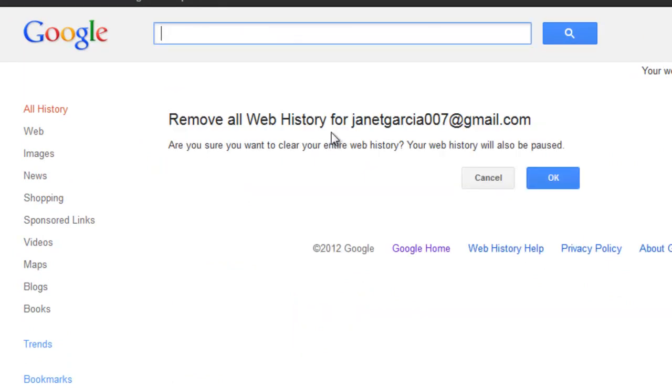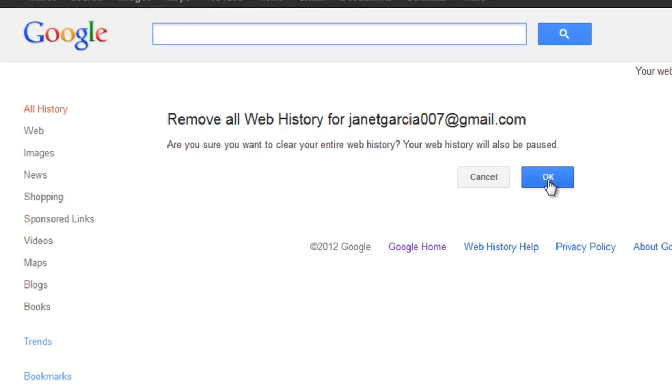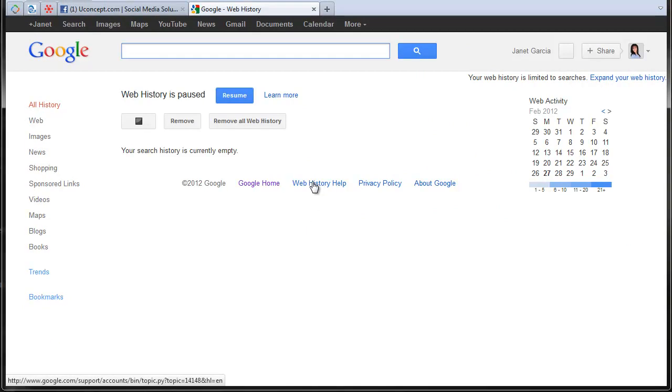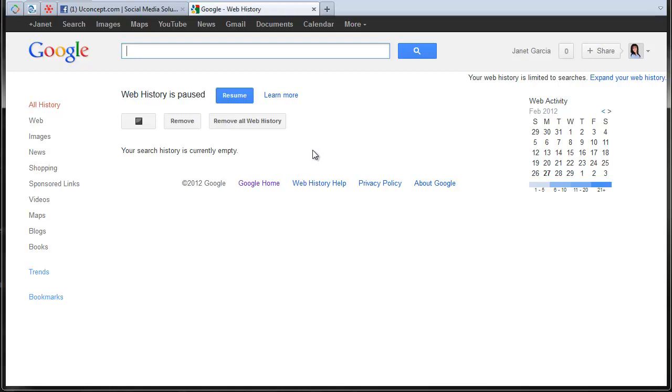So I'm going to click there and it's going to ask me if I want to delete the history, the entire history. So I'm going to click OK. Now my history is empty because I'm not interested in them keeping track of all my moves.